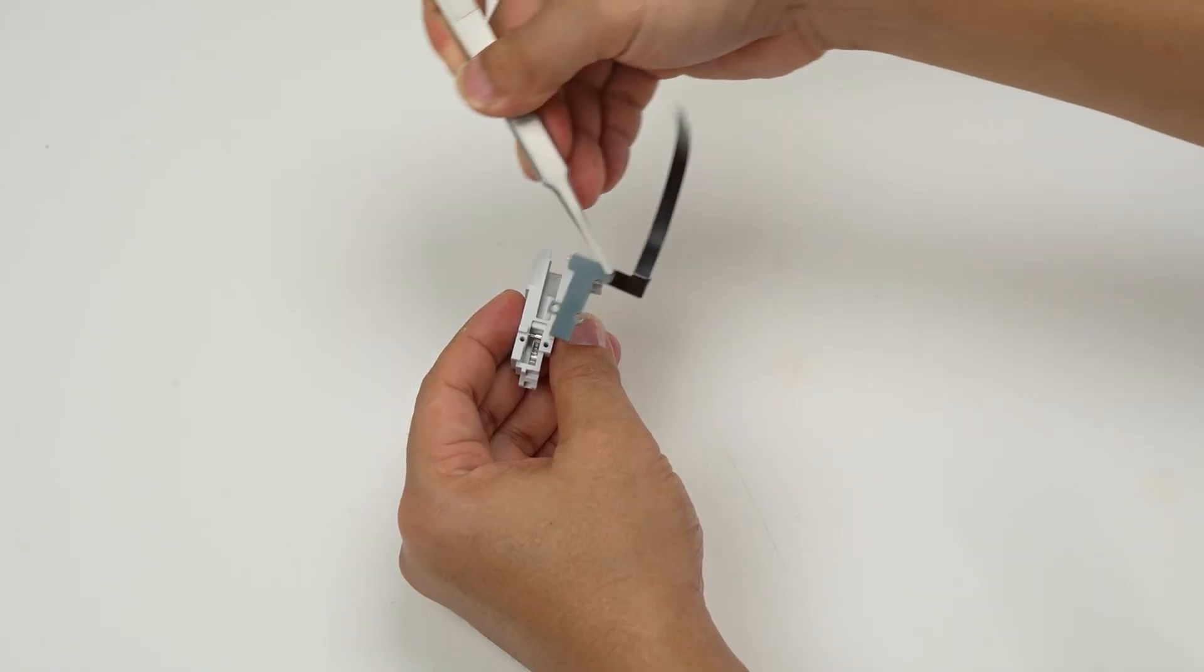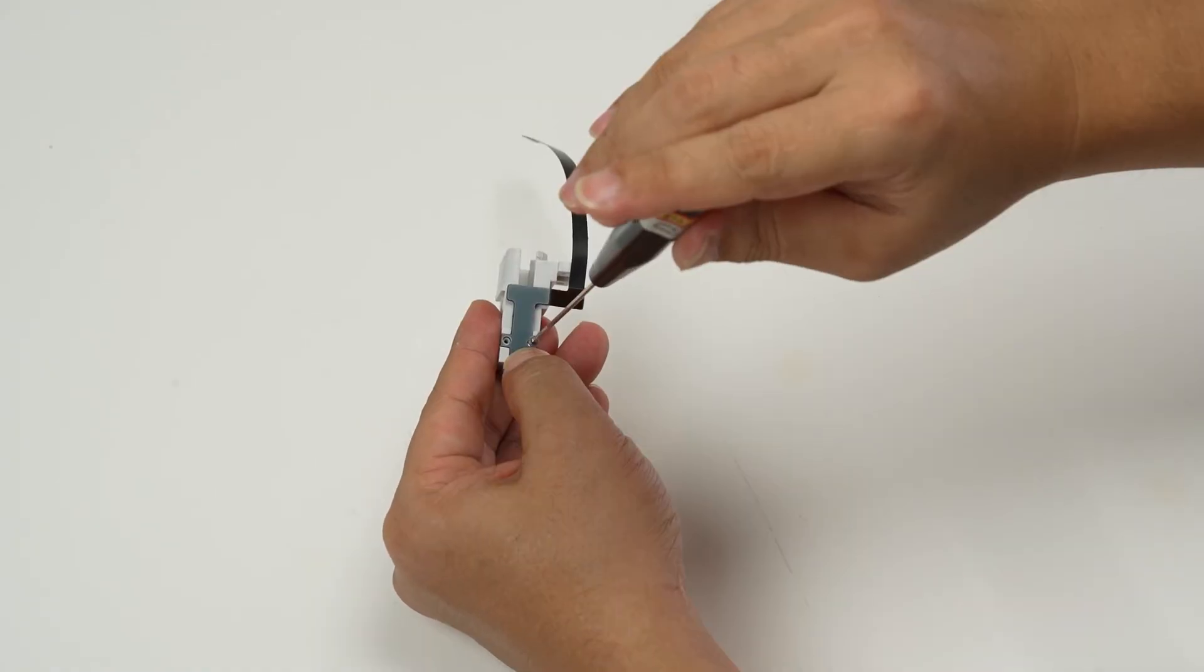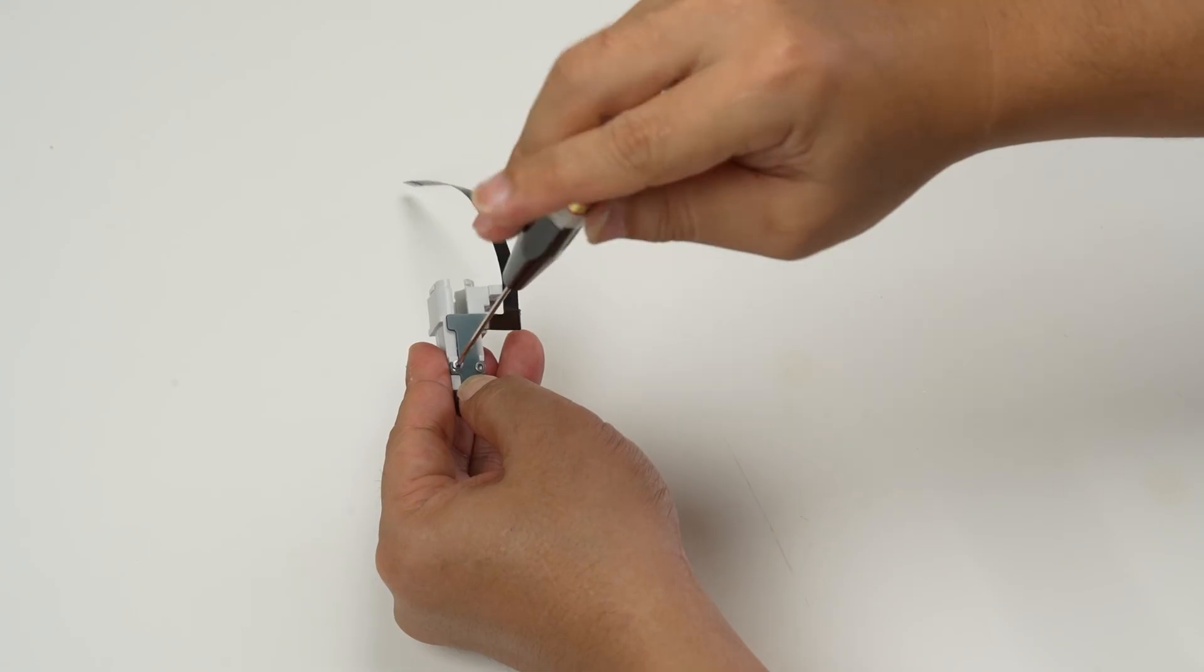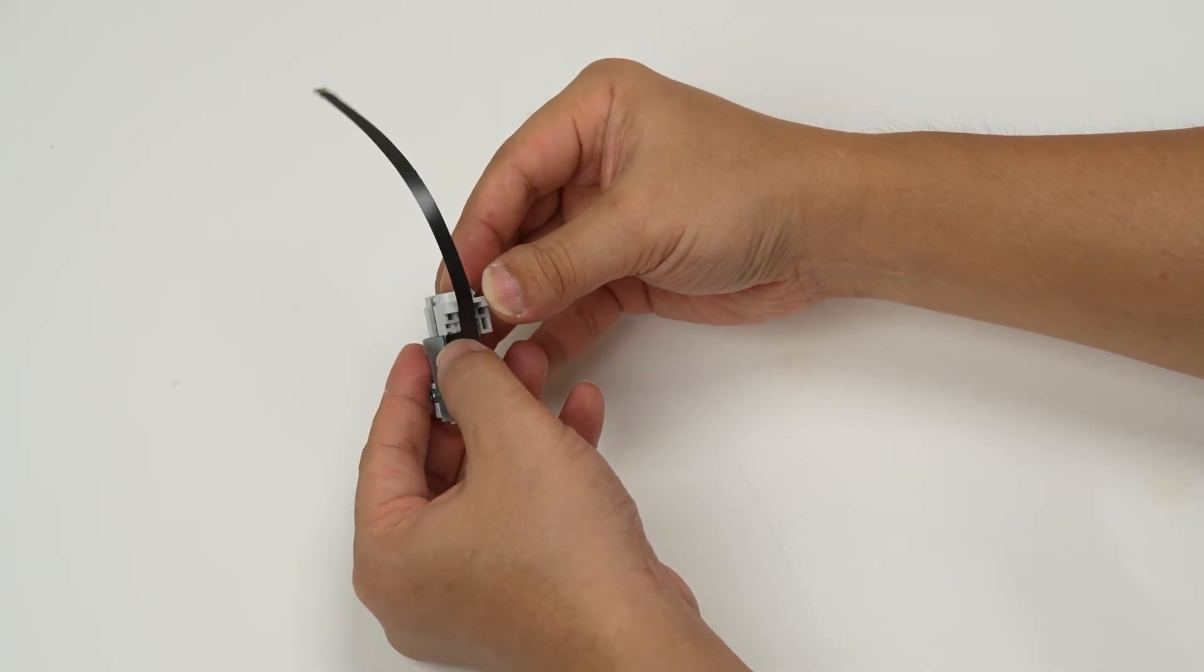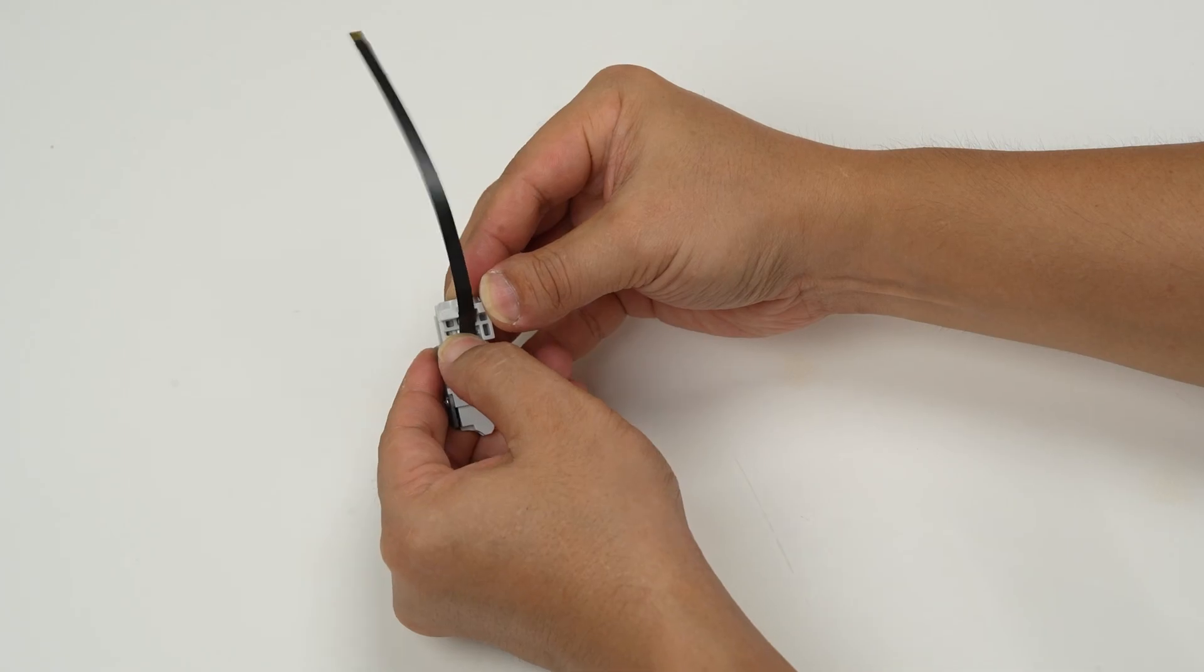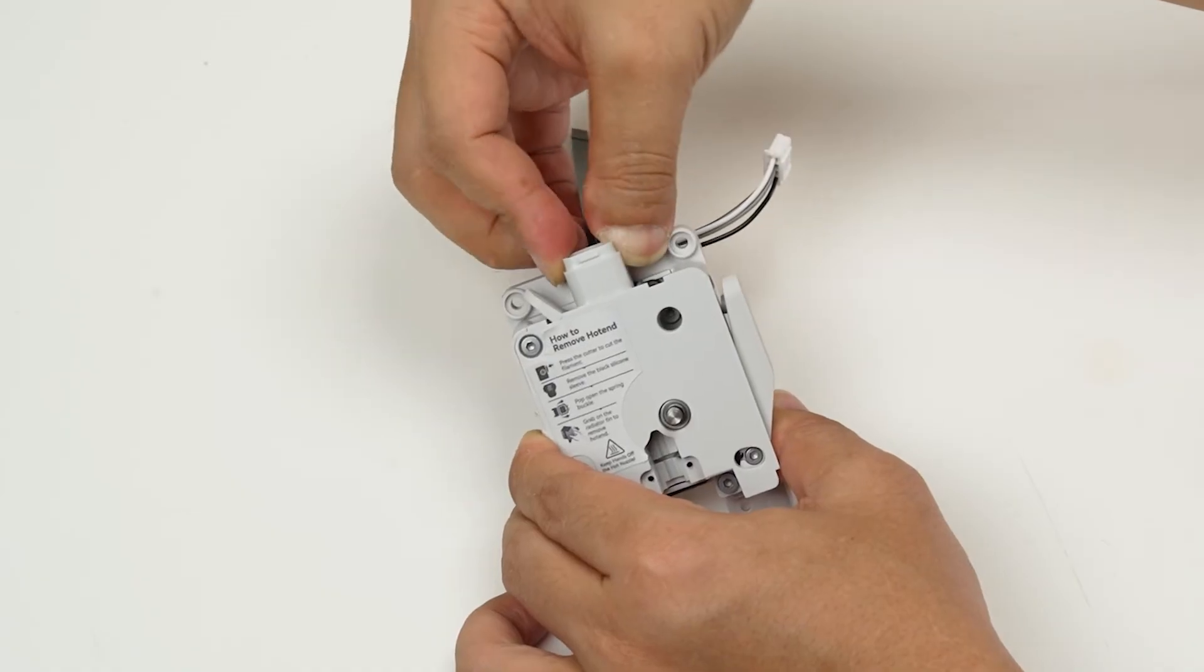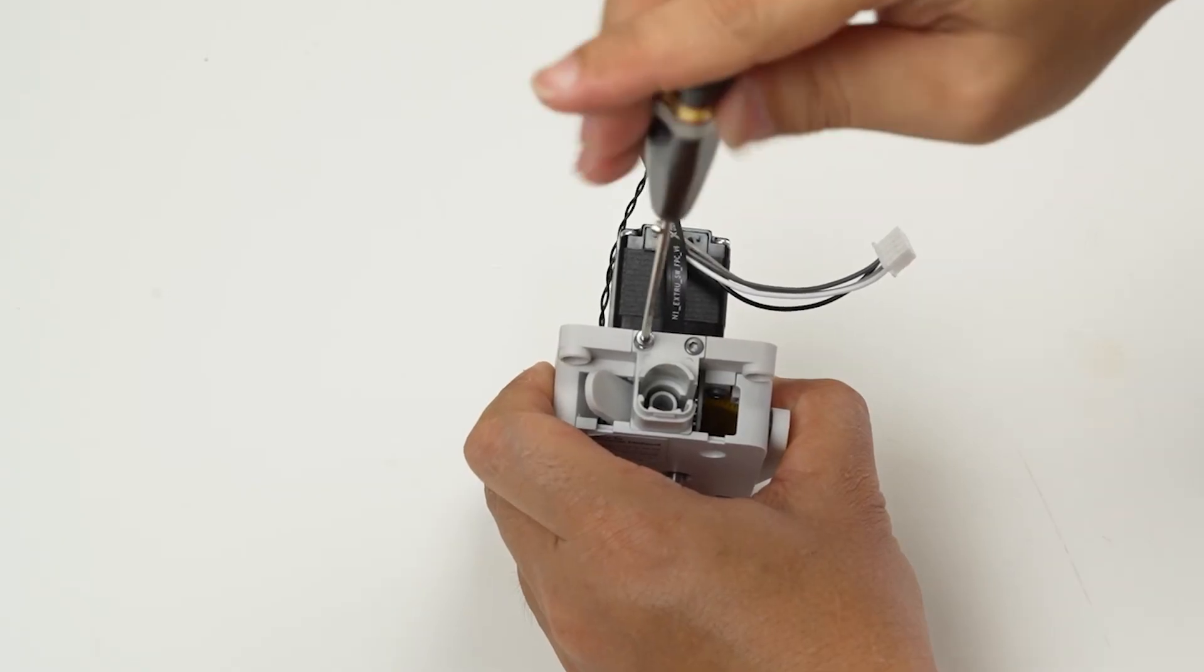For the filament sensor installation, attach the filament sensor onto the feed bracket and secure it by locking in two screws. Then, attach the cable to the sensor. Proceed to install the feeding bracket and secure it by locking in two screws.